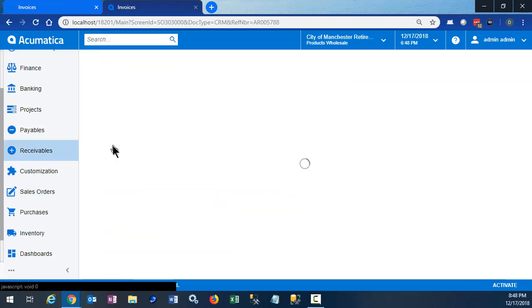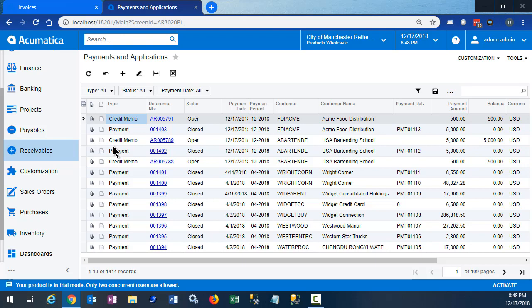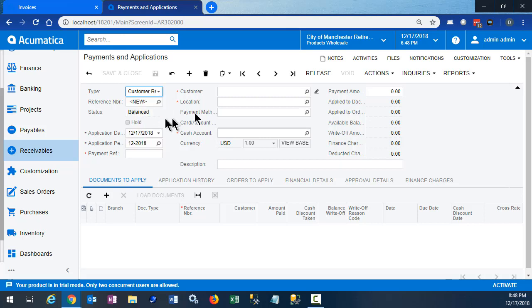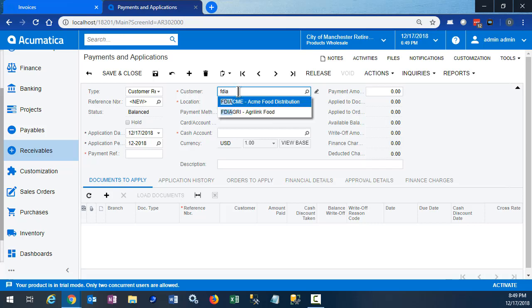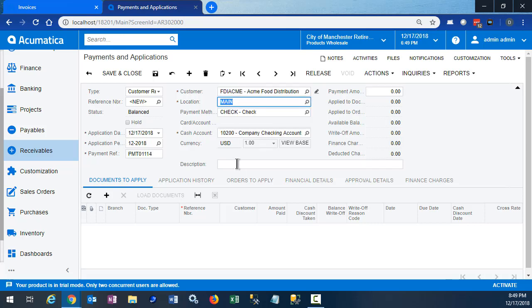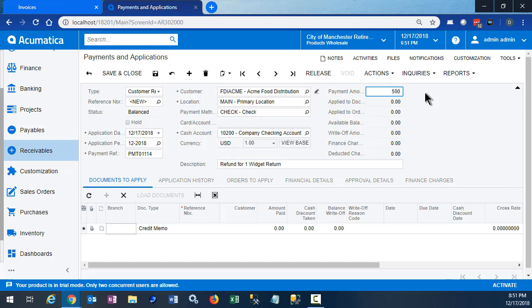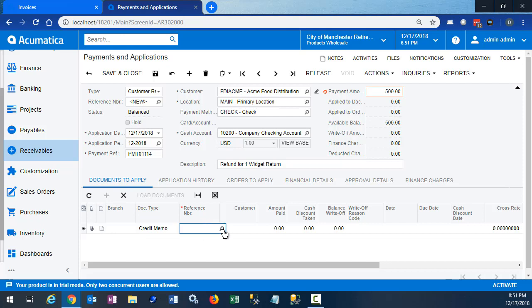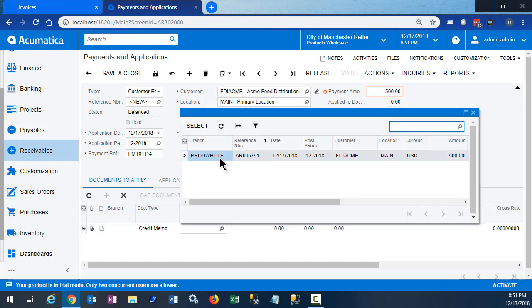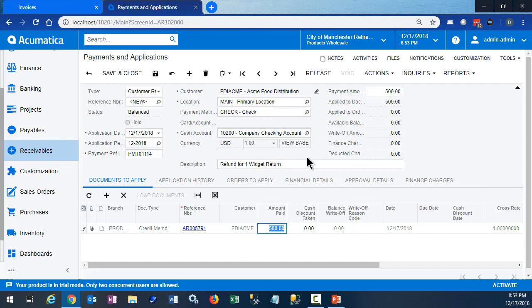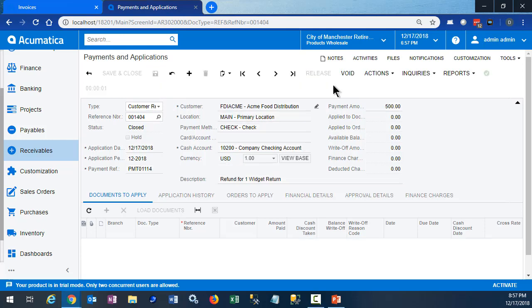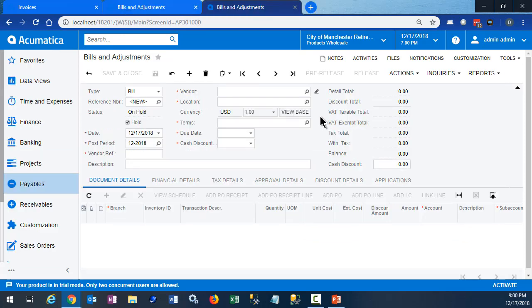In accounts receivable, we create a special kind of payment called a customer refund. And I will fill out the rest of the screen here. The refund is for $500. And we will apply it to our open credit memo. This transaction is going to debit the accounts receivable and credit the cash account. This is the account we will clear in a moment when we create a refund check in accounts payable. Save and release. Once we release the transaction, the customer's account is where it needs to be. Next we need to cut a check.